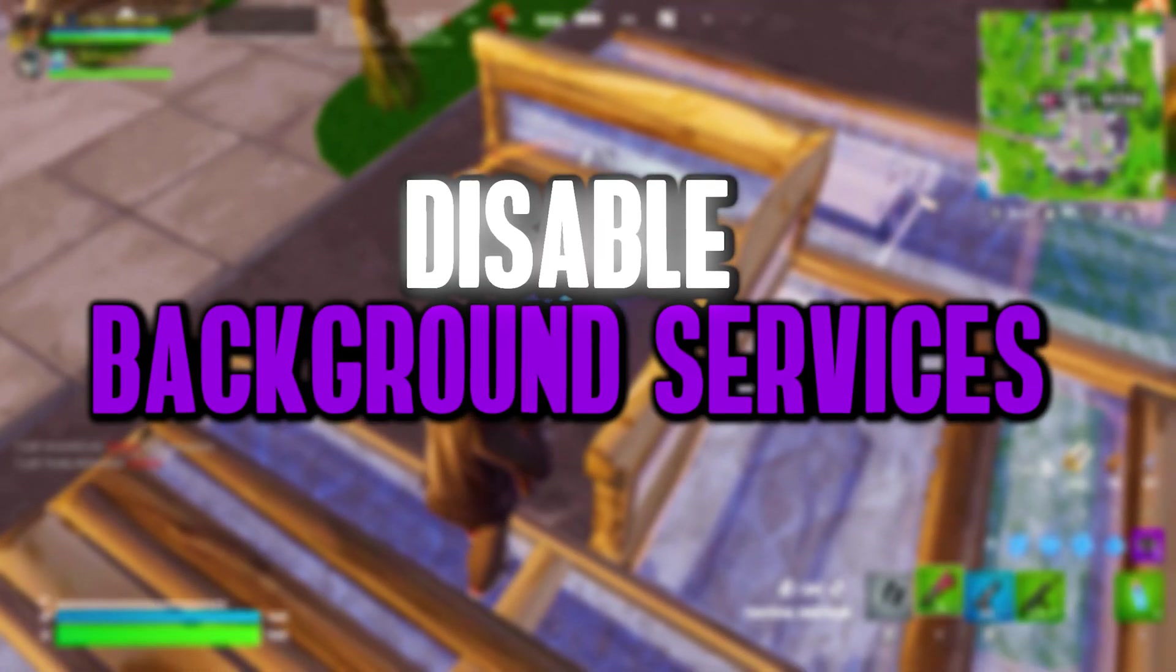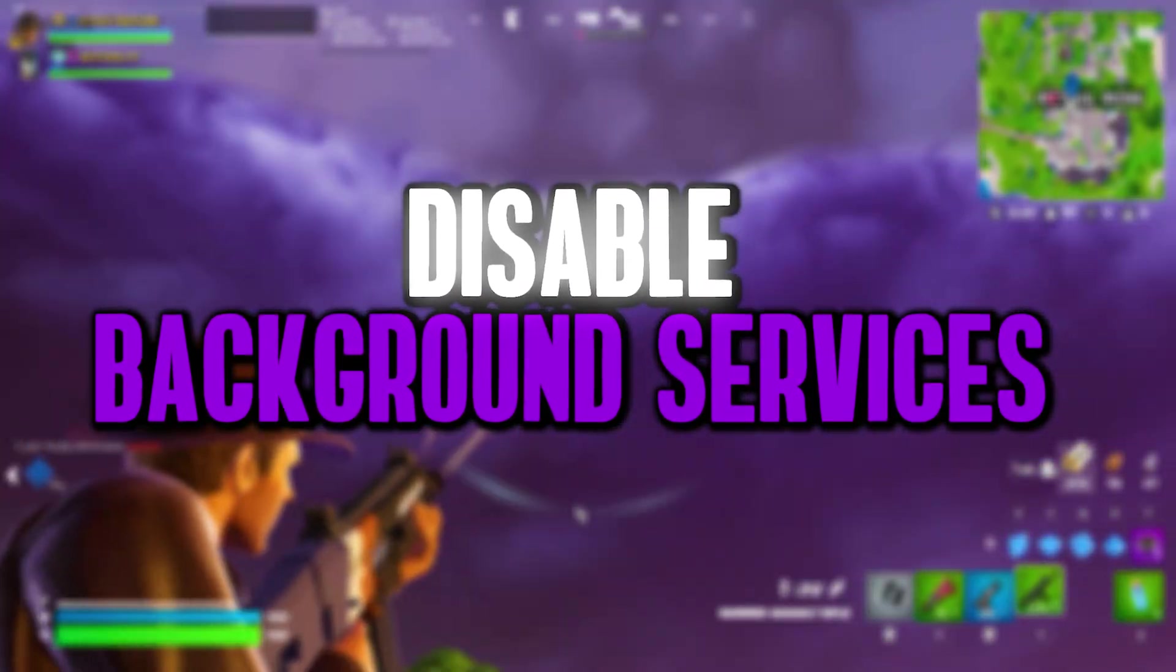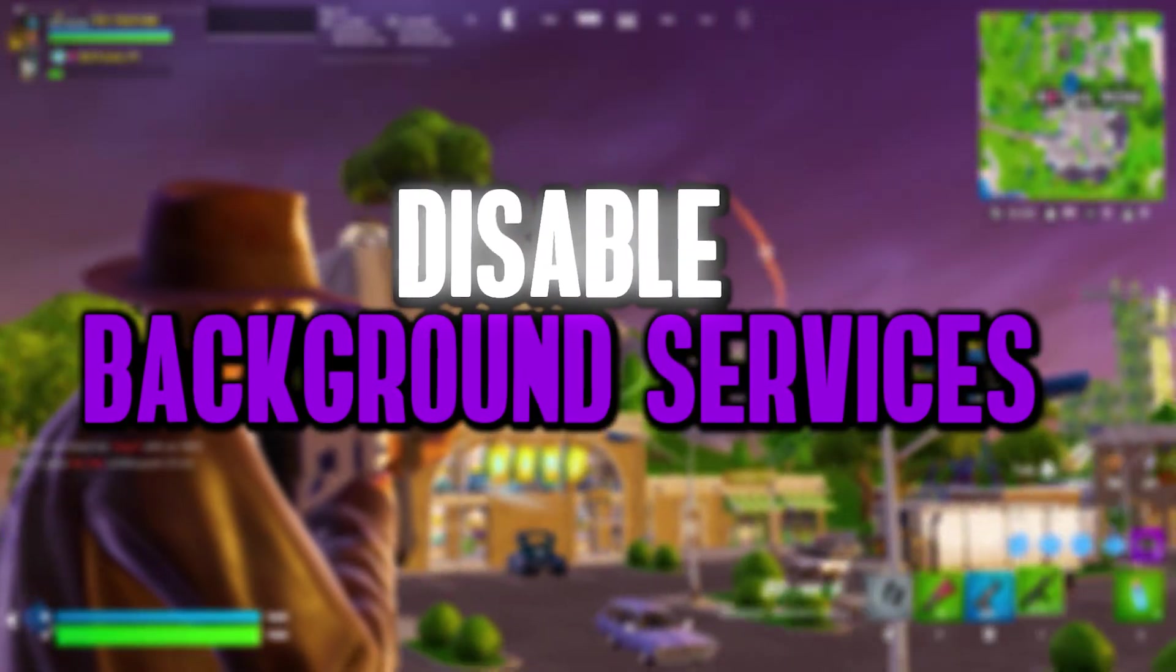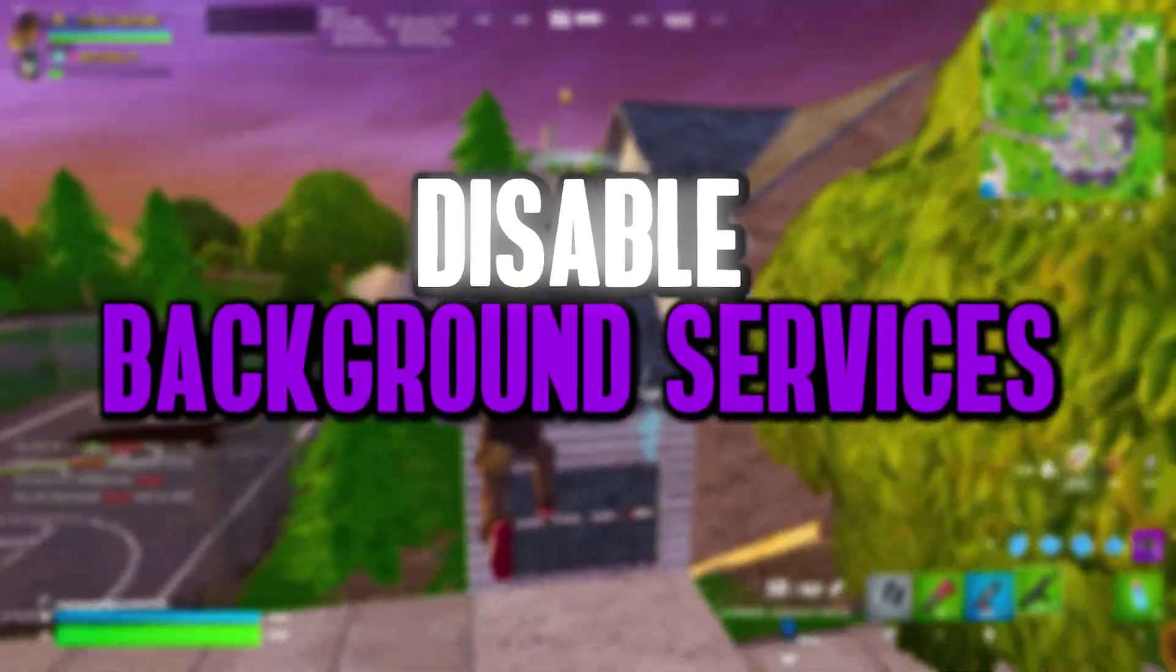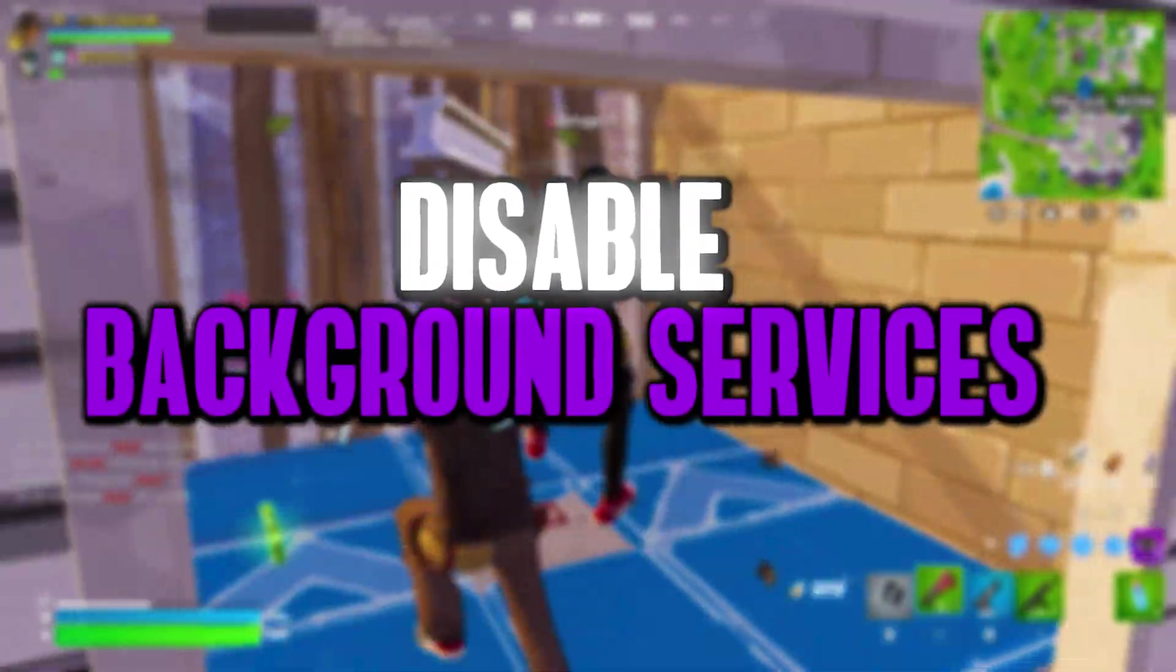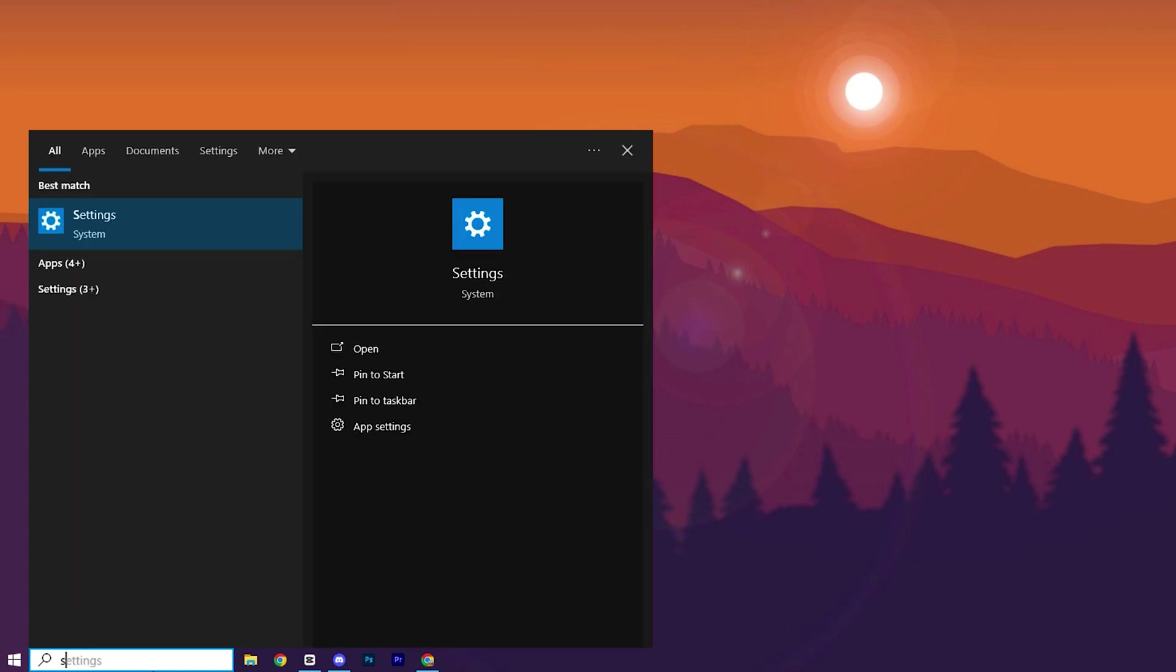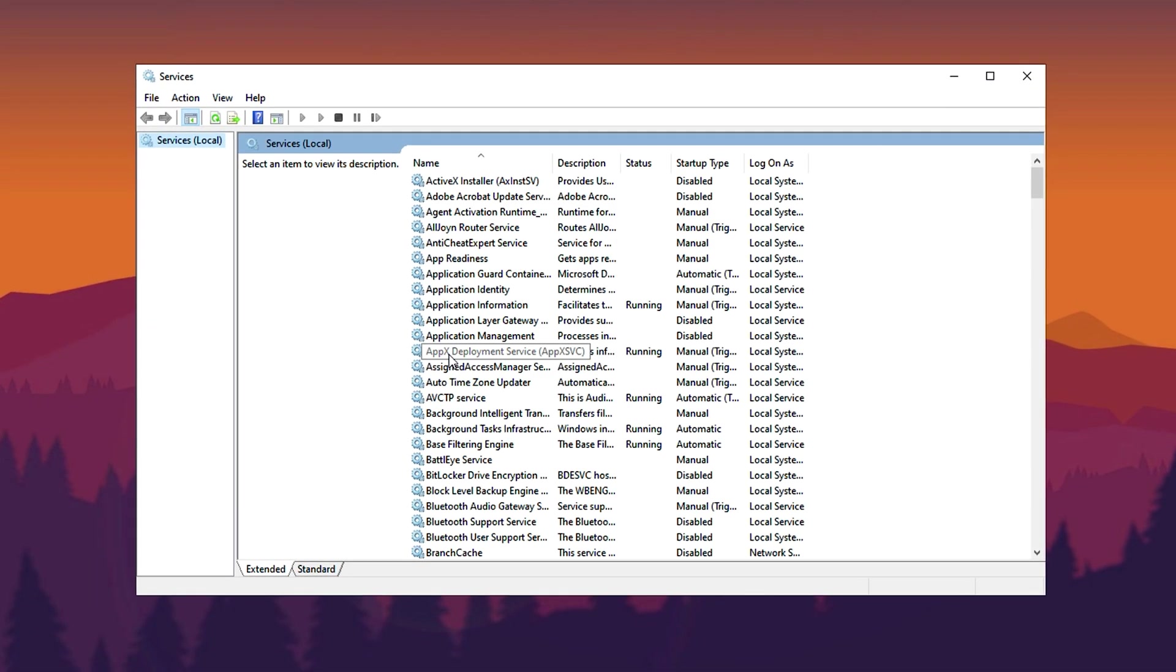Boost your budget gaming PC by disabling unnecessary background services. This tweak frees up system resources, reduces lag, and ensures a smoother, more responsive gaming experience. Open the Windows search bar and type Services to access the Services Manager. Here we'll disable unnecessary background services to enhance system performance.